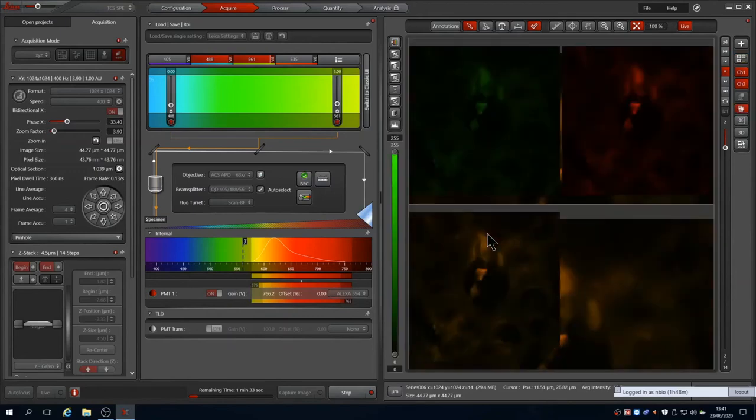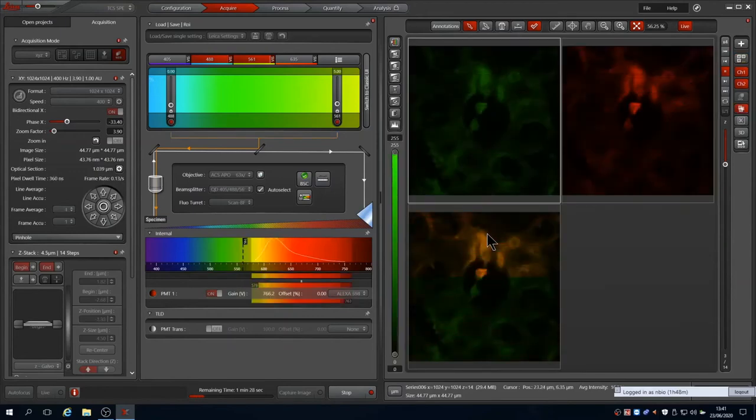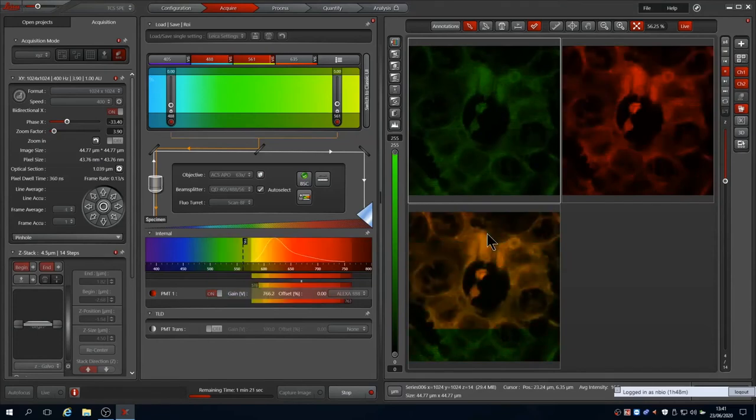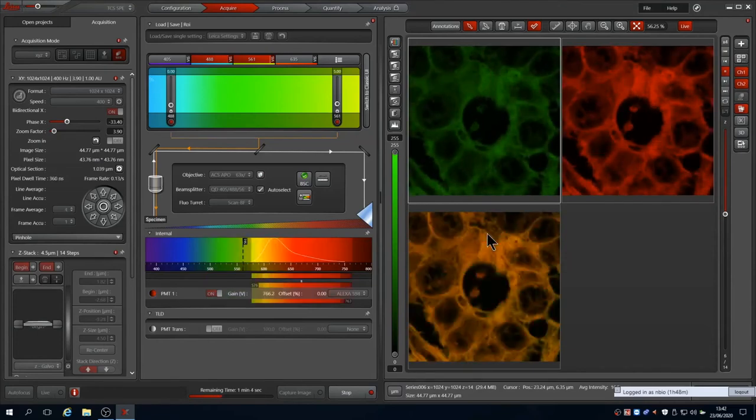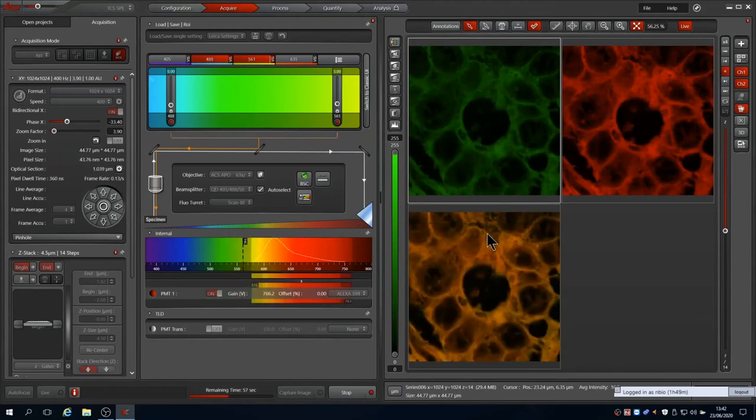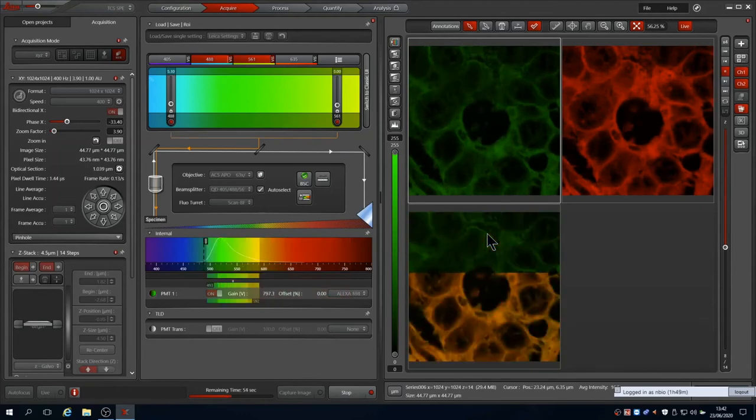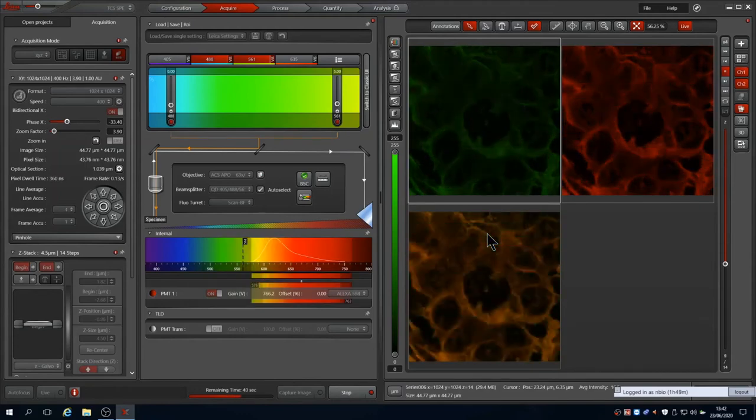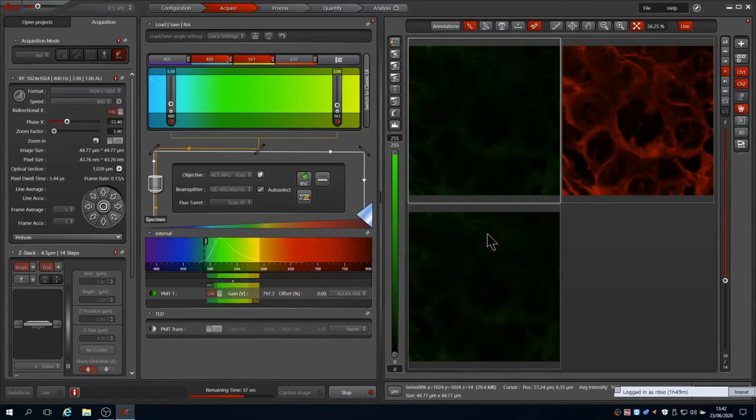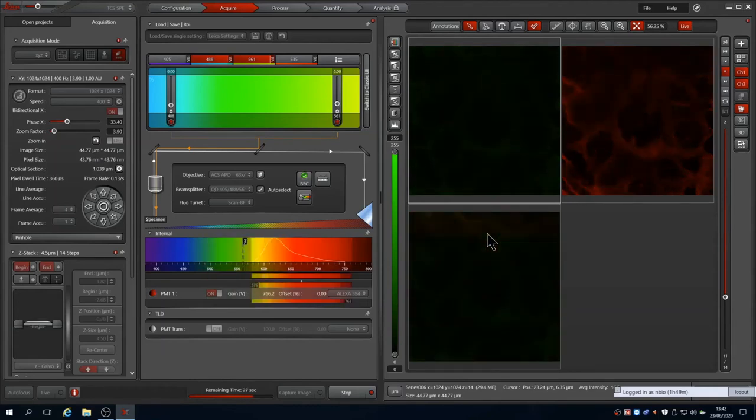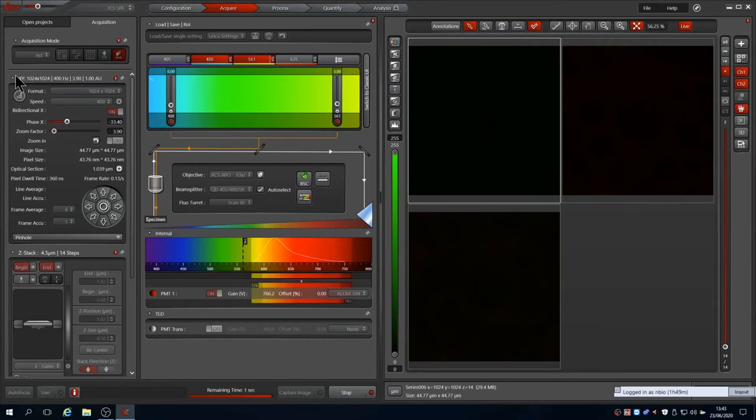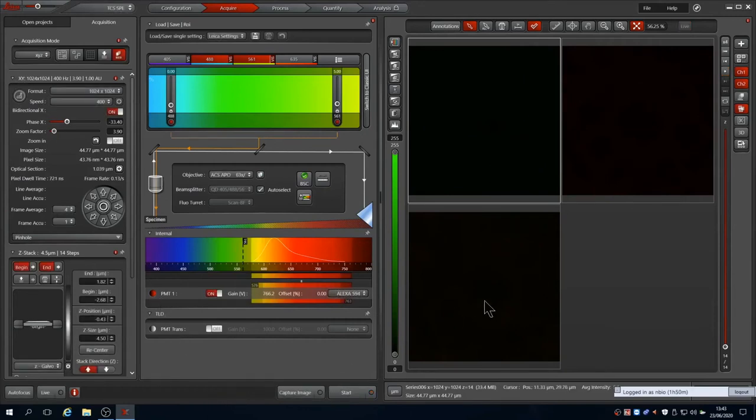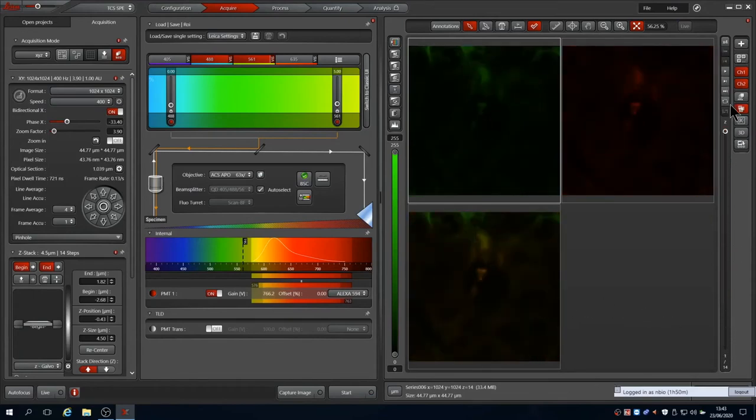You can watch the progress of this in the image window, and at the bottom it shows you approximately how long it has left to image. A slider on the right of the image window allows you to scroll through the stack.